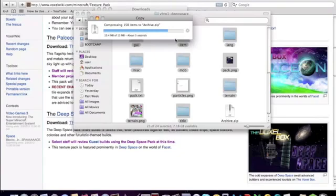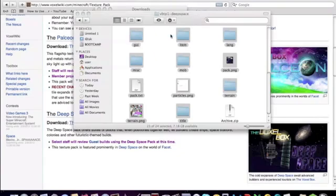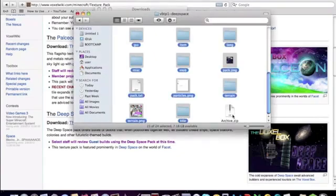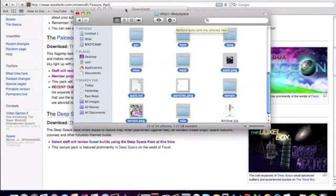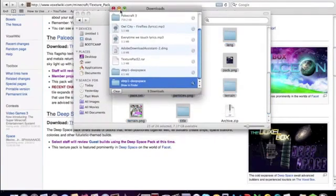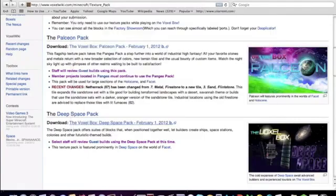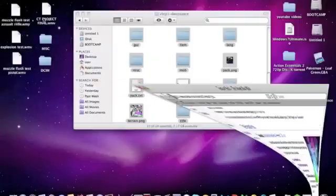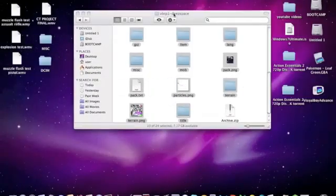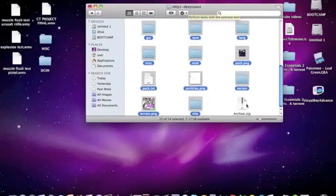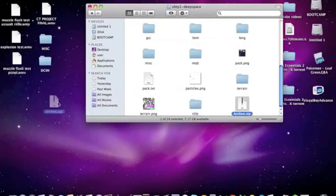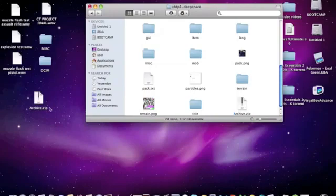Once it's done compressing, a zip file is going to pop up in the folder. So let's minimize all of this out. Once you have this archive or zip file,